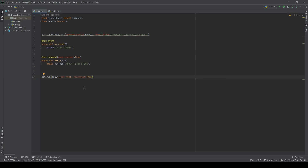We also did a little bit on events. We did an on_ready event, which the bot will do whenever it comes online. So we have a bot.event, and it will print out 'I am alive' whenever the bot comes online. Examples of events would be on_connect, on_join, on_ready, on_message, and command_error — those are different types of events.